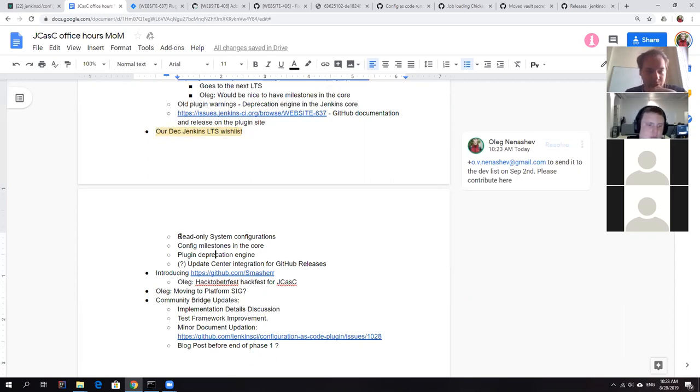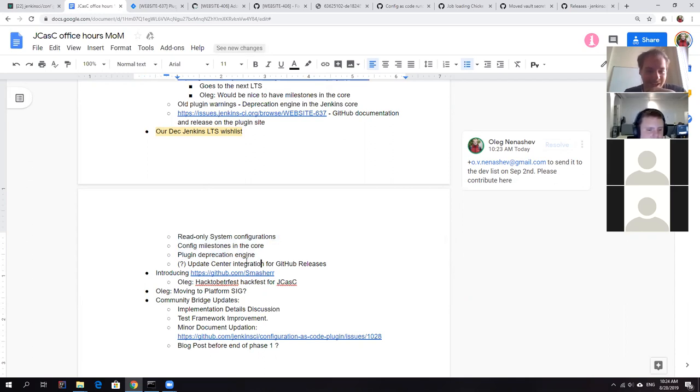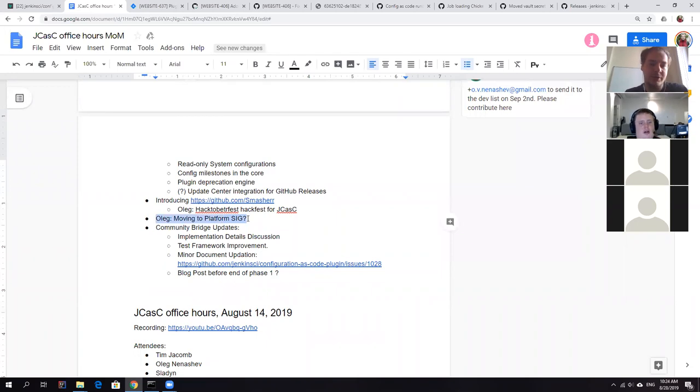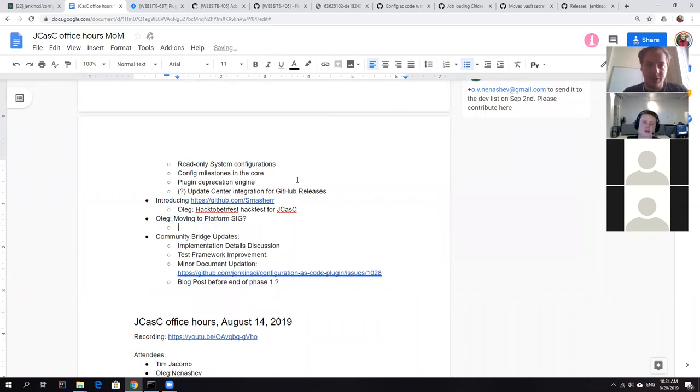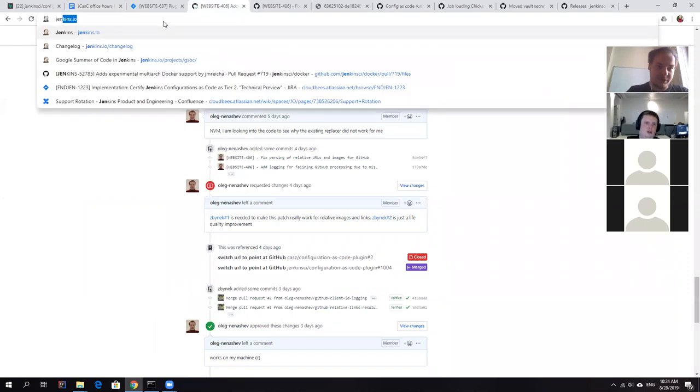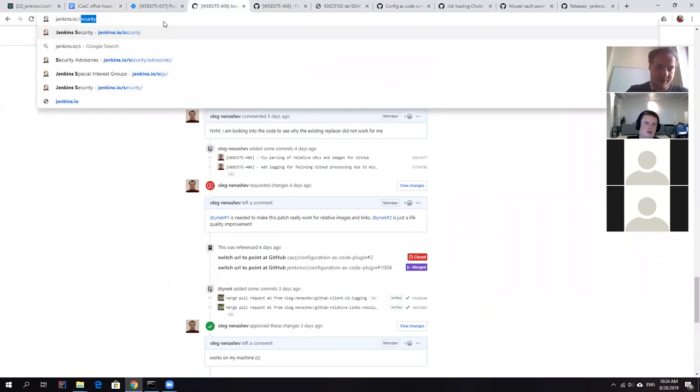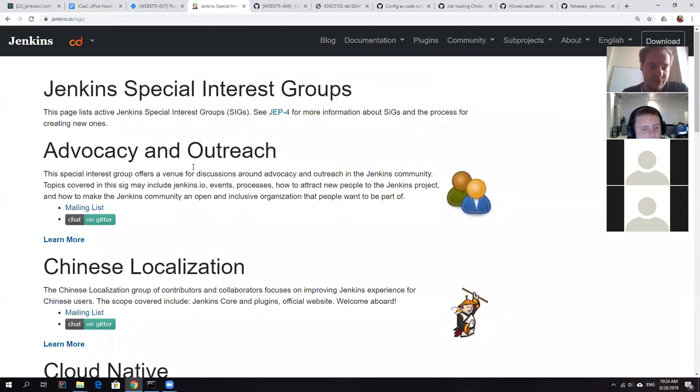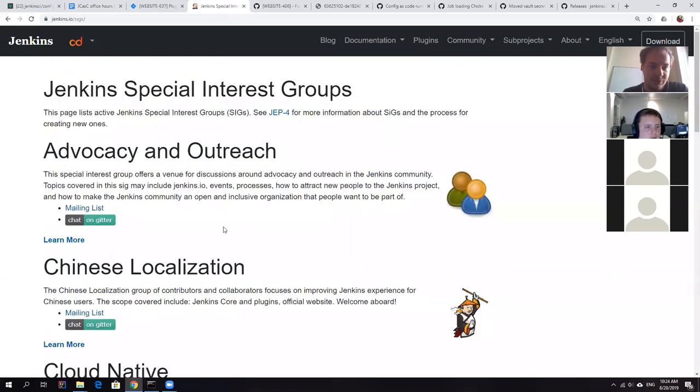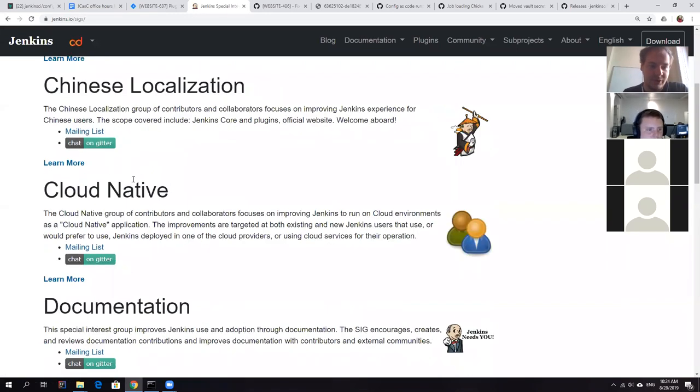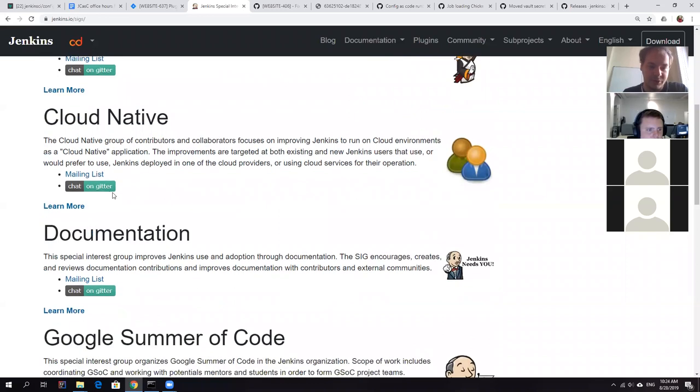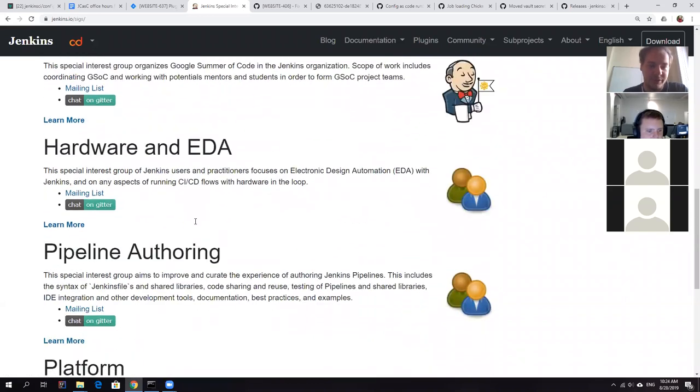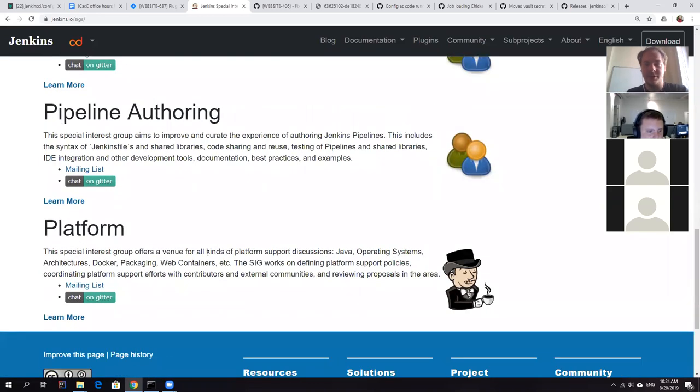If you'll enter these features, it would be brilliant. Yeah. Let's see. So other topic I wanted to discuss is about moving to platform special interest group. So just to provide some context in Jenkins project, we have a number of special interest groups, which you can see some groups like advocacy outreach, cloud native, documentation, Google summer of code platform, et cetera. And the problem that not all of these special interest groups are really active nowadays.